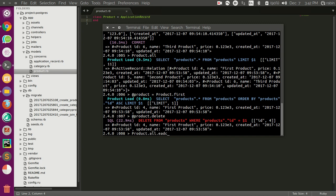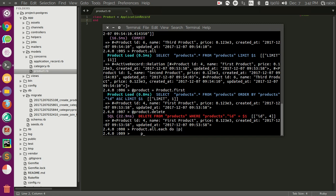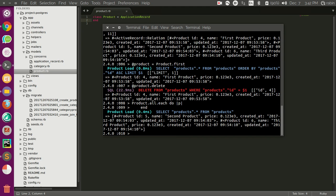But the problem with this is that it will generate a number of SQL queries that corresponds to the number of records present in the database. For each record, each SQL statement is generated, which is a downside for performance.